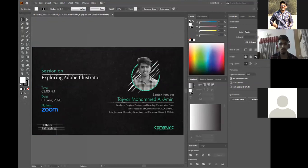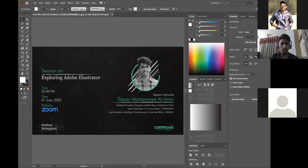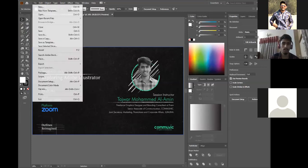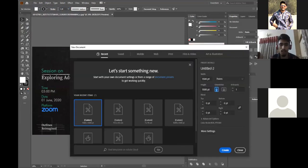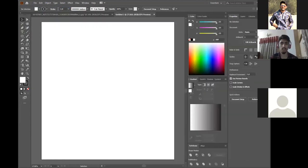We'll get started now. I'm using Illustrator CC 2020. If any of you want to download it, you'll find it online. Even if you have Illustrator 2017, I think you will be able to find the same features. First of all, when you start with Illustrator, I'm going to create a new document here and show you how everything works, including the shortcut keys.